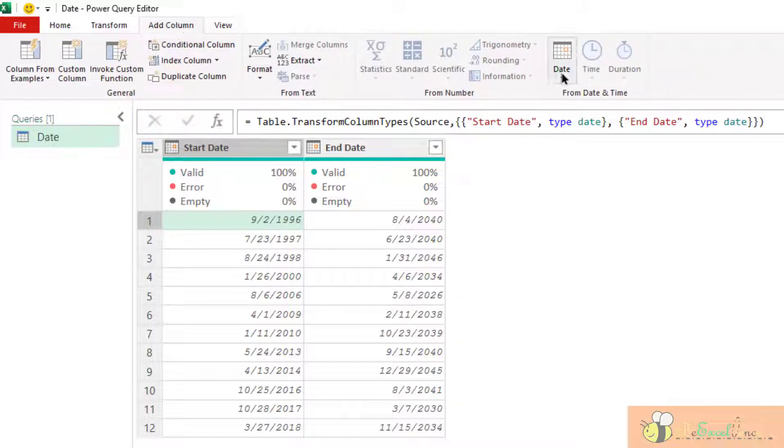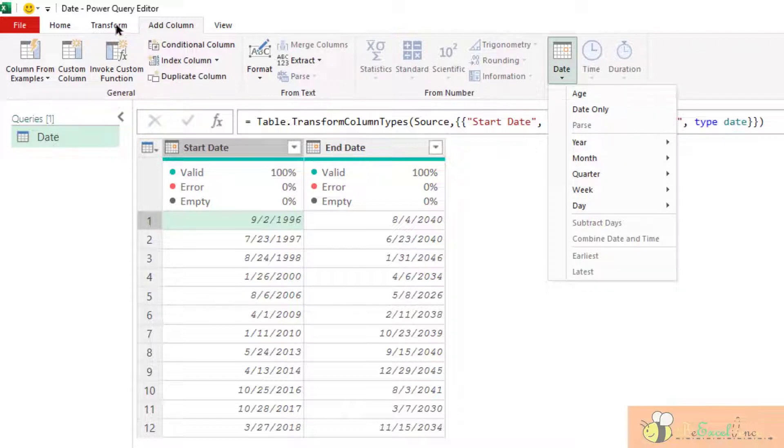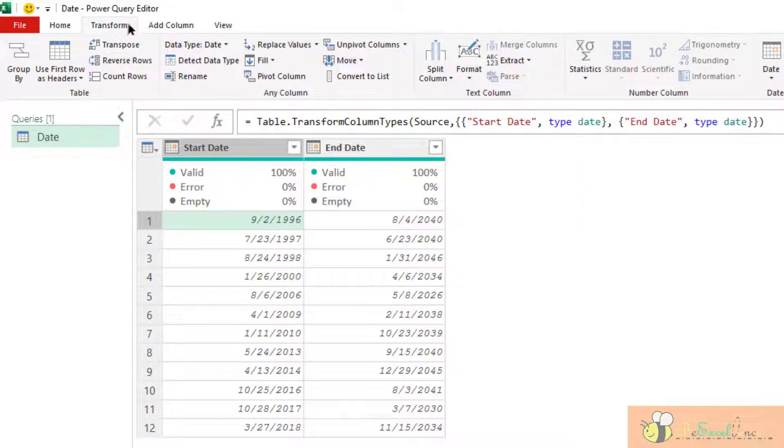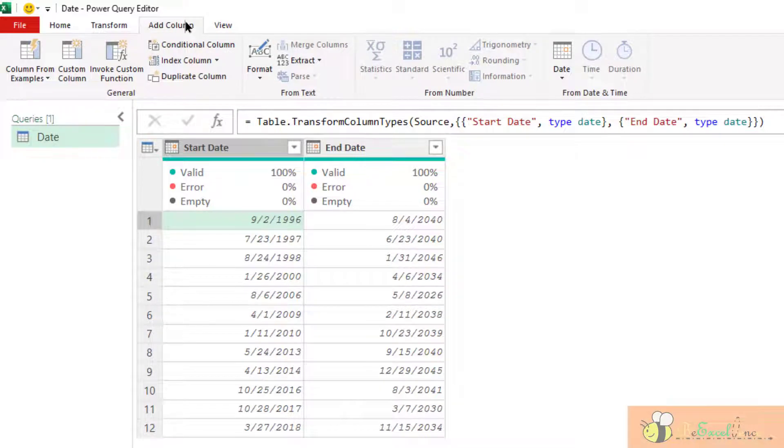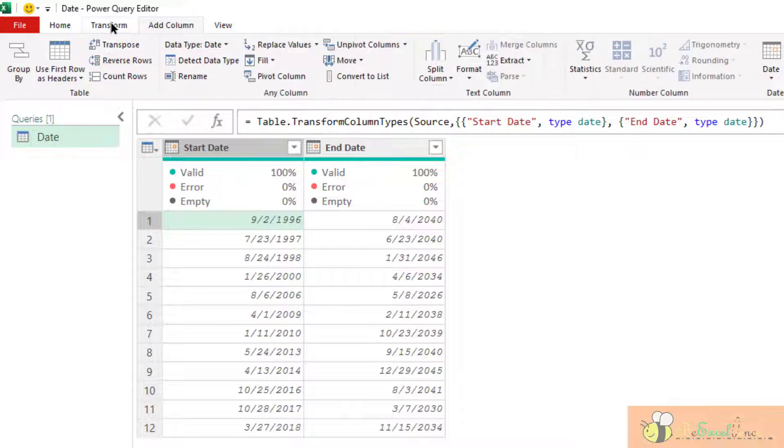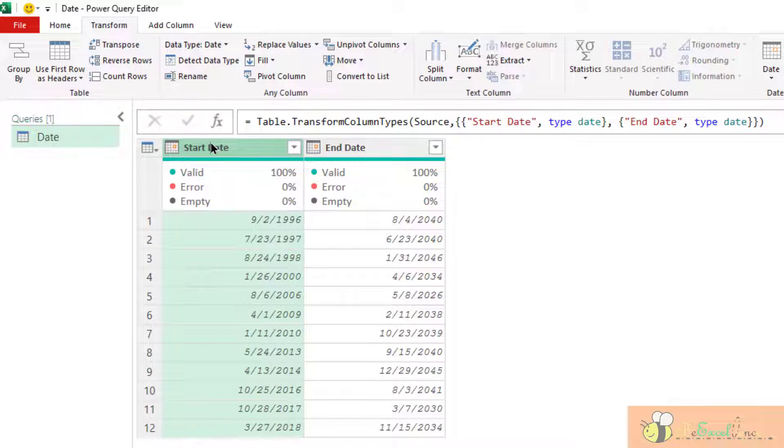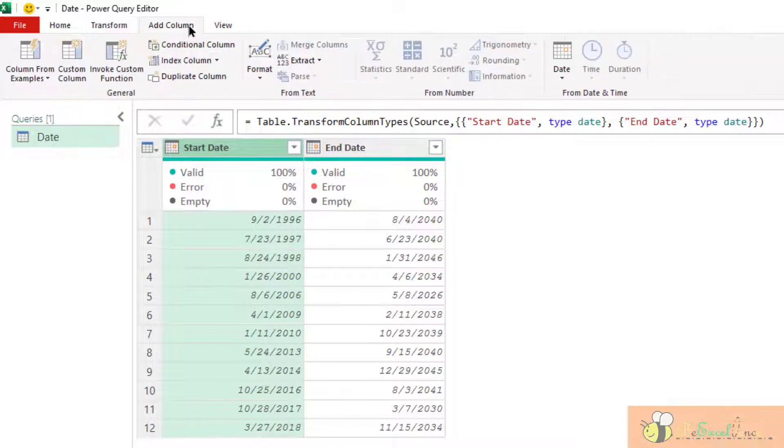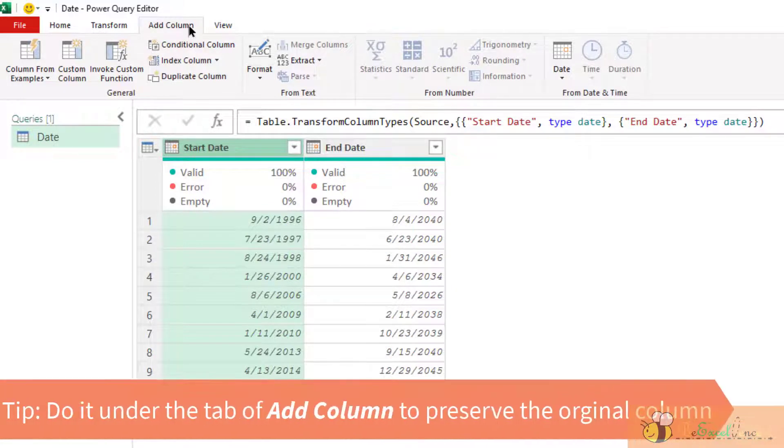Here we have the same set of calculations. The only difference between doing it under transform or under add column is whether you want your result to be presented in another column. If we are doing it under the tab of transform, then the result will be displayed on the same column. You are actually changing the content of a column. But I want to show you the impact, the effect, so it's better to show you on an additional column.